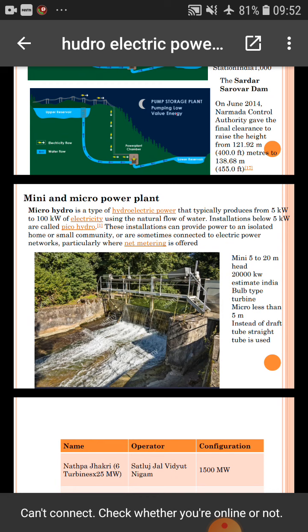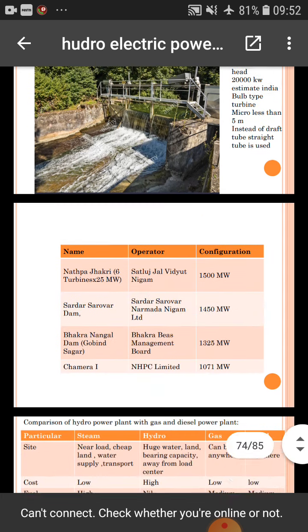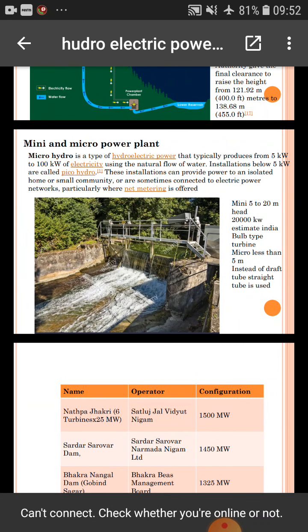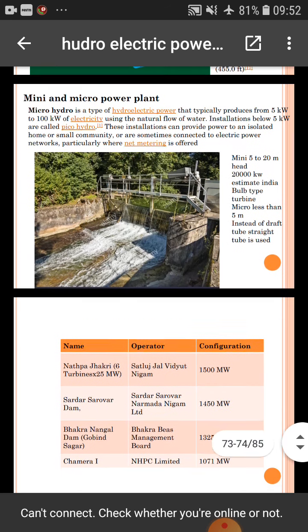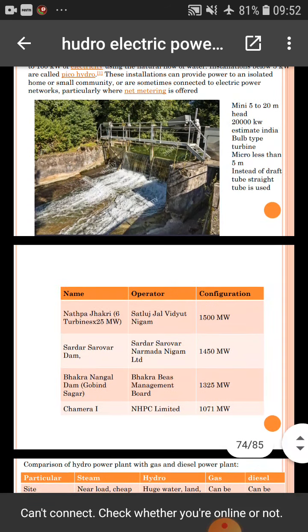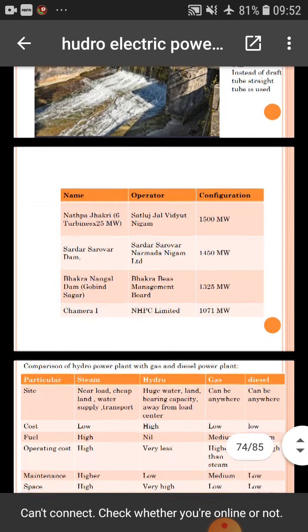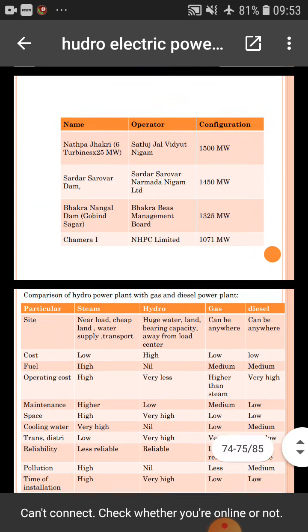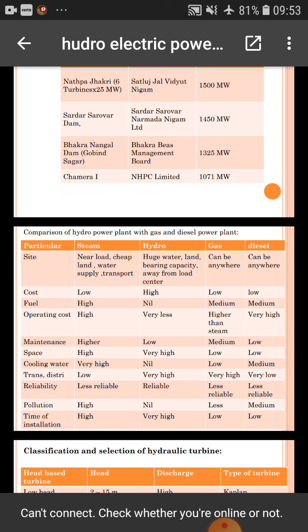Mini and micro hydro power plants: micro hydro is a type of hydroelectric power that produces from 5 kilowatts to 100 kilowatts. A table shows various power plants situated in various states and their configurations. A comparison of hydro power plants with gas and diesel power plants is also shown in a table.